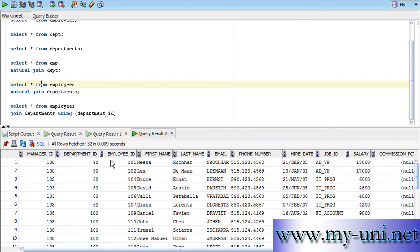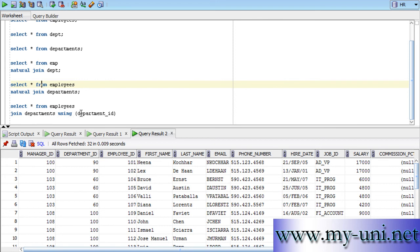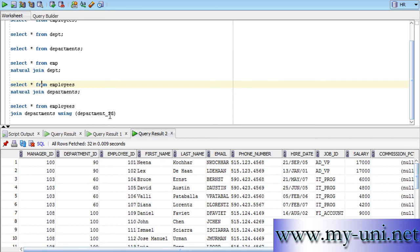So, what you can do in such cases. You can use select all. You can omit natural join. You can say just join departments and say using. Use using clause and within brackets you can type in the name of the column.